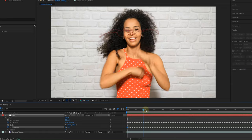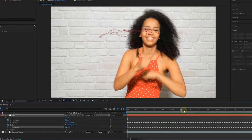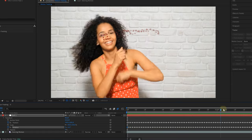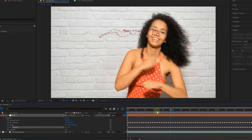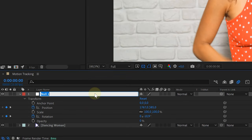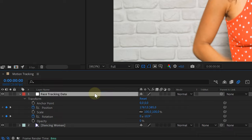And when scrubbing through the timeline, that Null Object also beautifully follows the eyes of the woman. Now ideally you want to rename the Null Object to Face Tracking Data or something, because when you're going to work on more complex effects, it's possible that you have many of these Null Objects in here. So always keep that organized for yourself, guys.